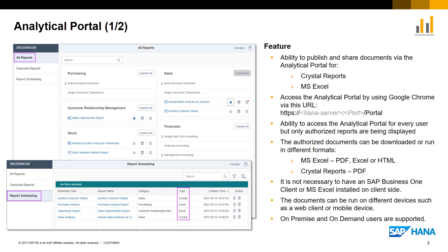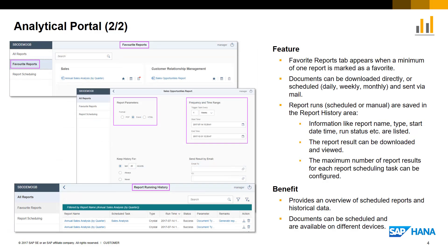The key benefit is the reports are made available on different devices, such as a web client or a mobile device, supporting on-premise and on-demand users. When a user has accessed the Portal, the most relevant reports can be marked as favourites, and the favourites reports tab is then shown as active. Reports can be scheduled daily, weekly, or monthly and the results can be sent via mail to the relevant recipients. When a report is scheduled, the report scheduling tab is also shown as active.